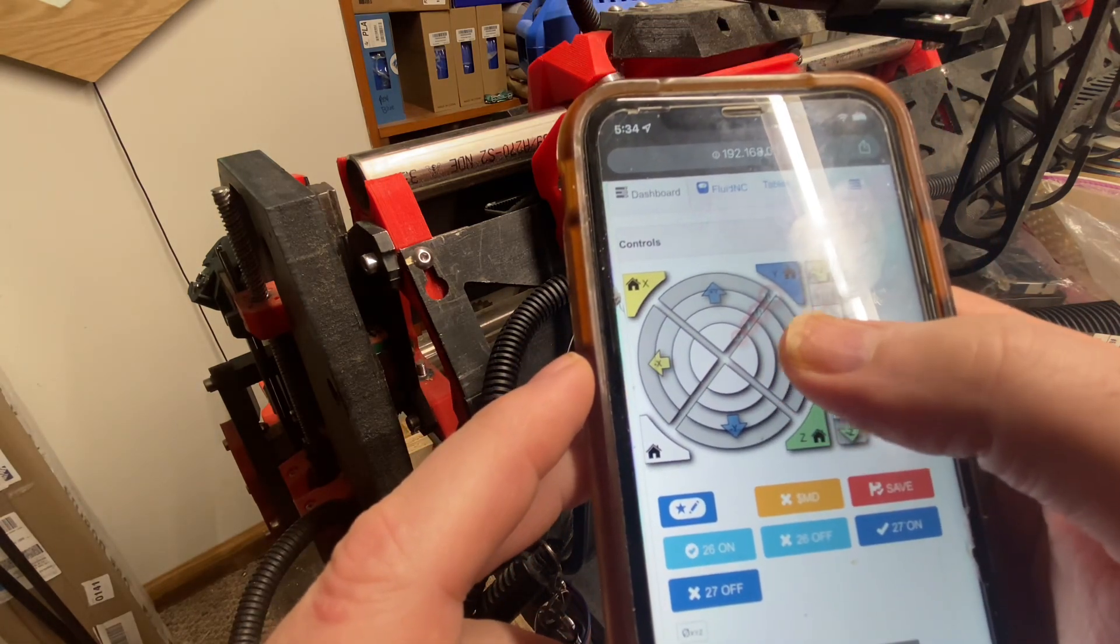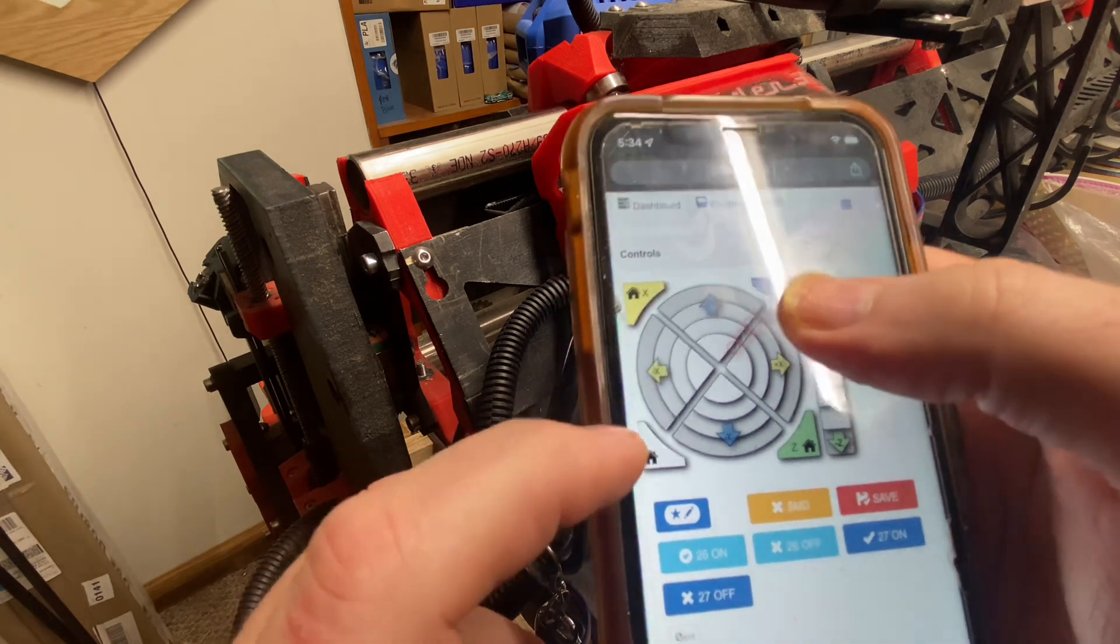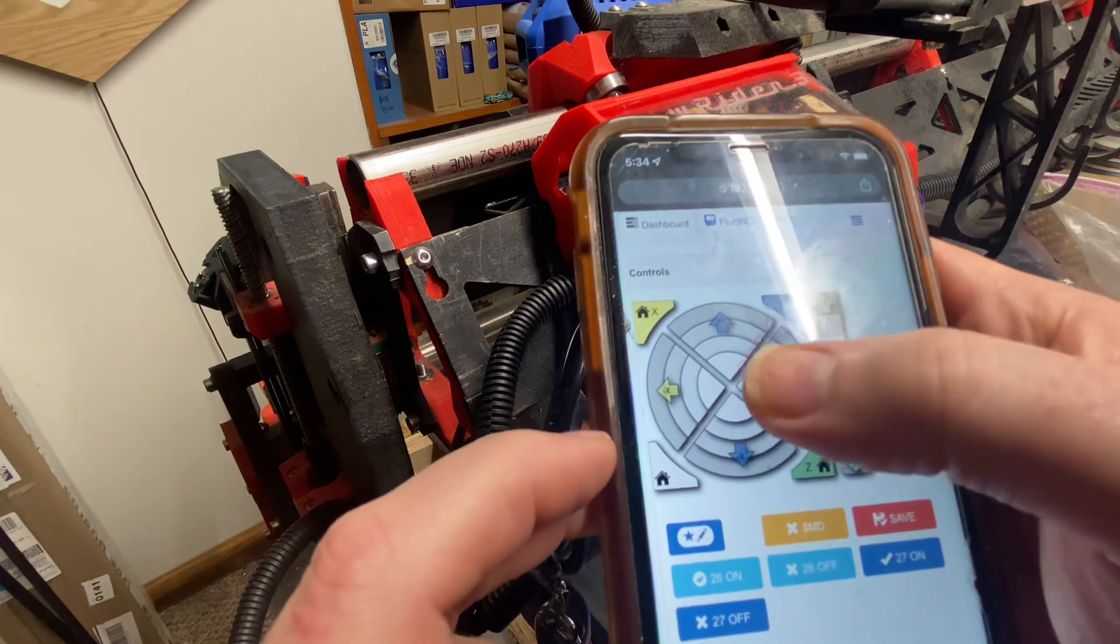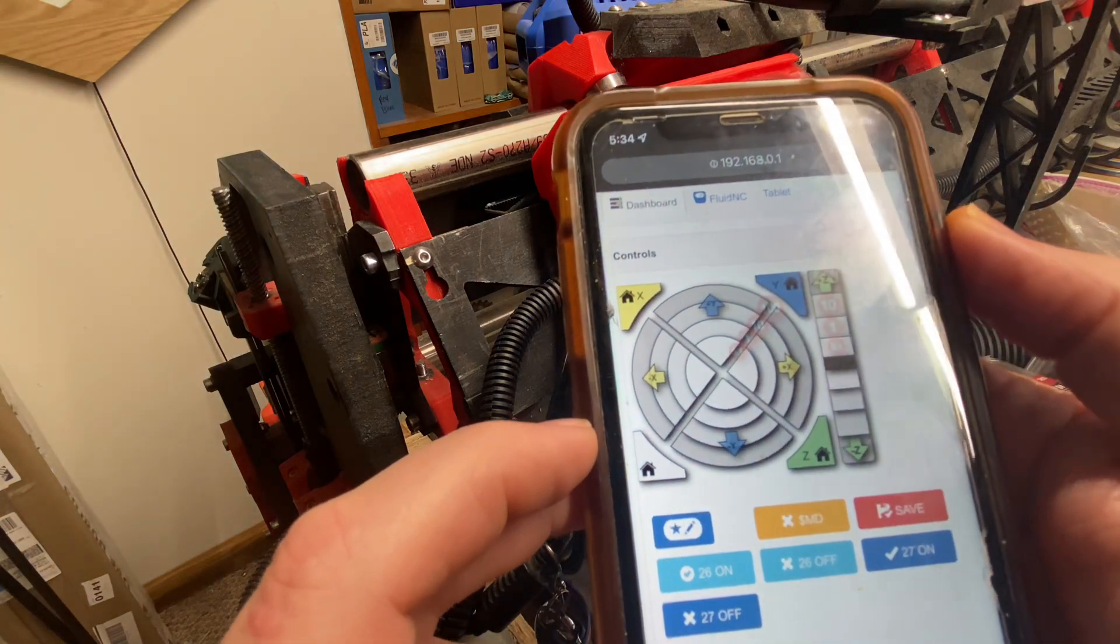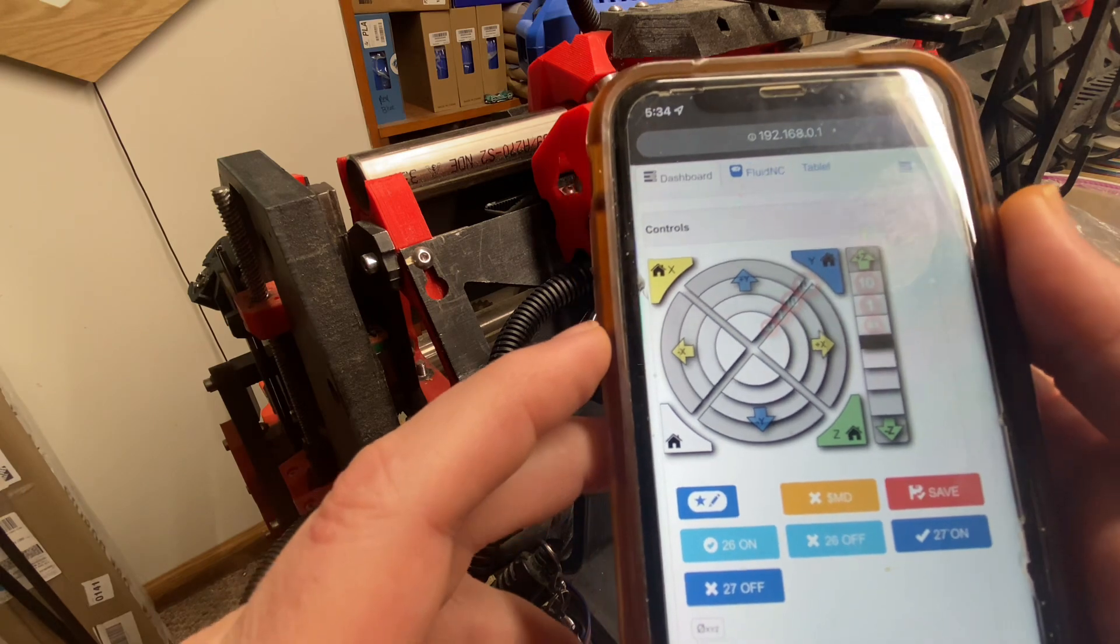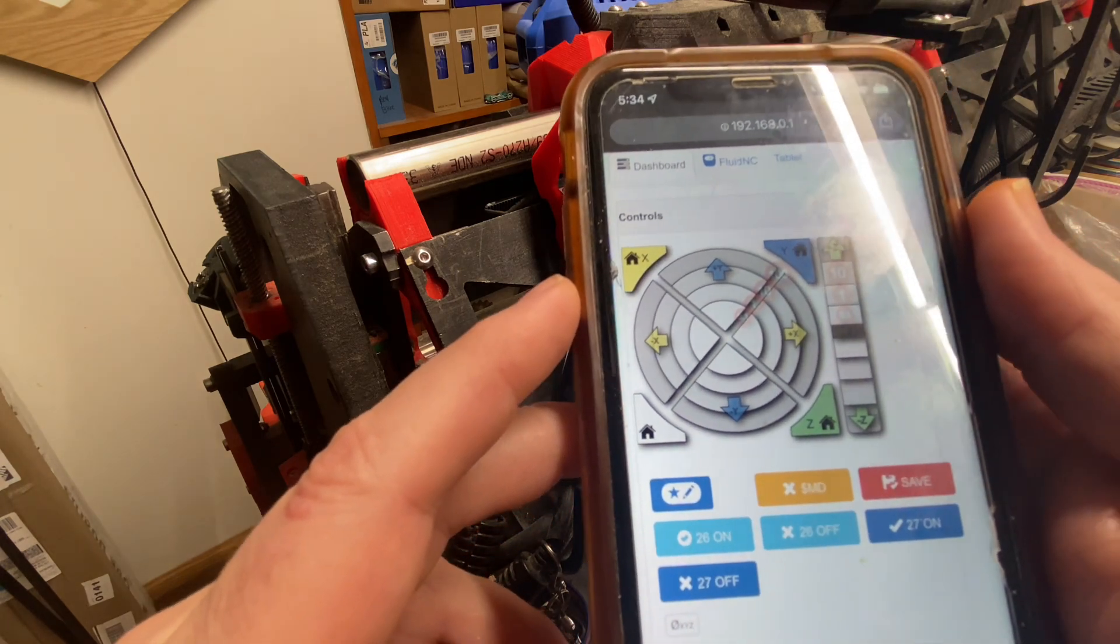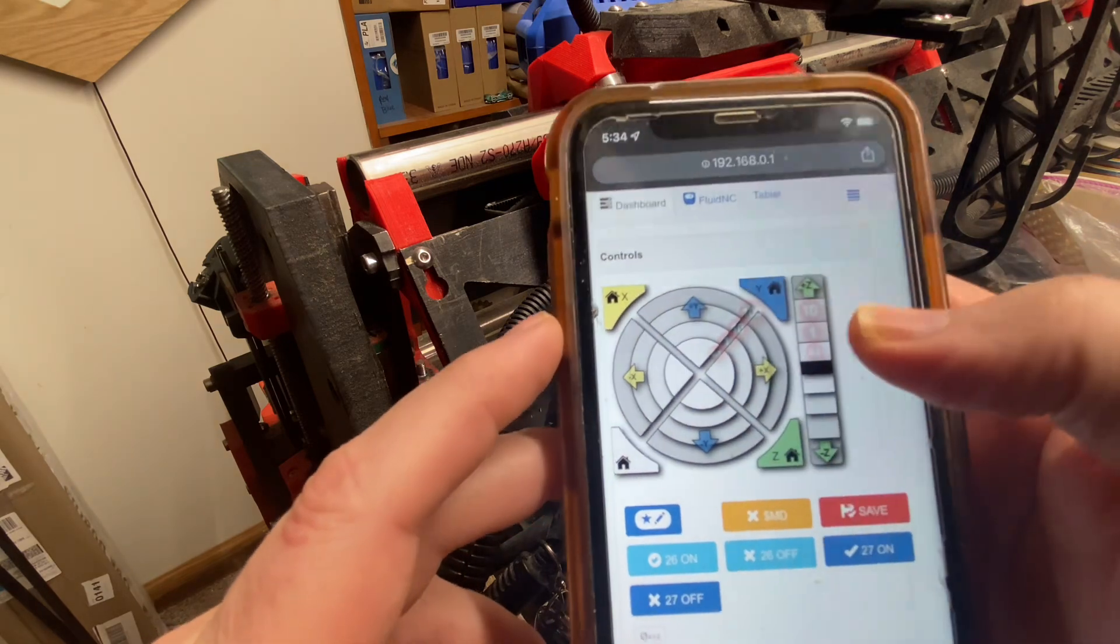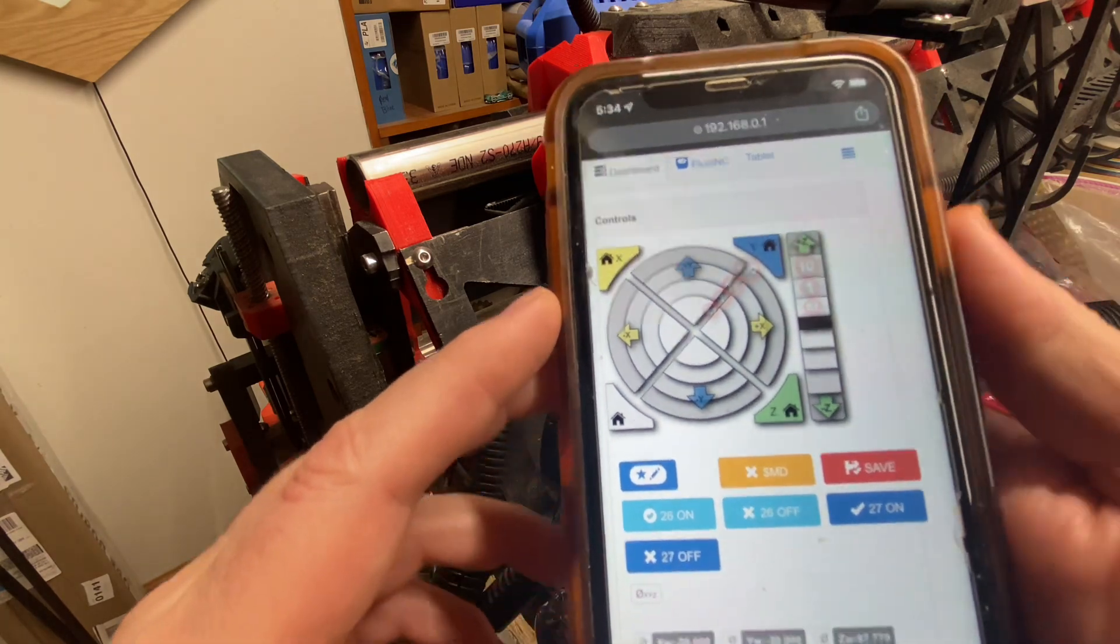You might want to jog the machine around, and you can jog it in the X-plus, X-minus direction, the Y-plus and Y-minus direction, and the concentric circles allow you to move 0.1 of a millimeter, 1 millimeter, 10 millimeters, or 100 millimeters. And then there is the same option to move in the Z-axis up or down using this on the side.